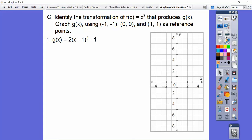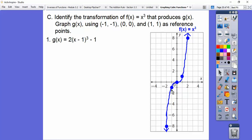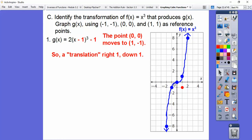Here's the first one: g(x) = 2(x-1)³ - 1. We'll graph g(x) using those three reference points. The (0,0) maps to our (h, k). Here h = 1 and k = -1 — remember, it's opposite-same. So the whole graph is translating to the right 1 and down 1.